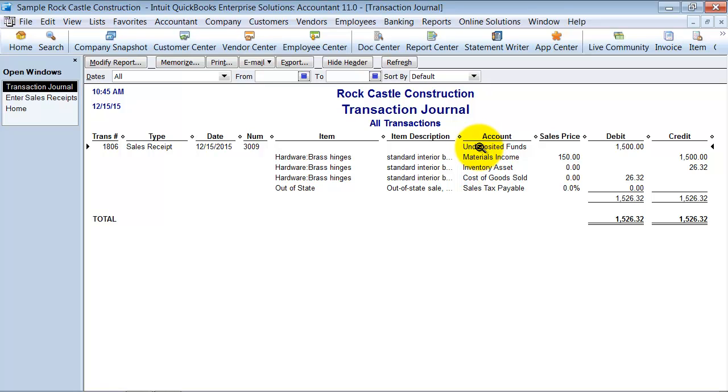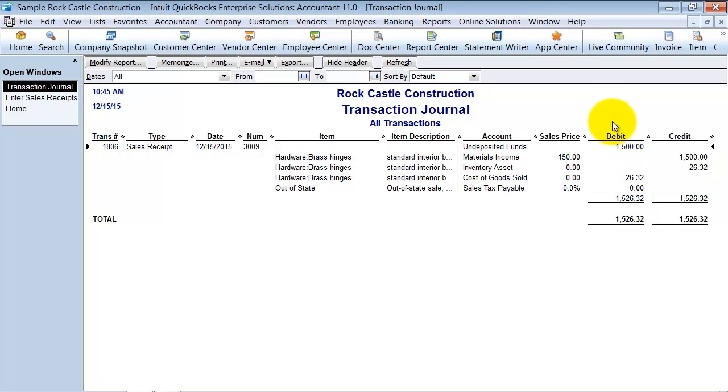Right now we have the preference set up to hit undeposited funds every time you do a sales receipt, so it's going straight to undeposited funds and it's going to raise undeposited funds, which is an asset account. So our balance sheet is going to go up. Then at the same time our material income is going to go up for that same fifteen hundred dollars.